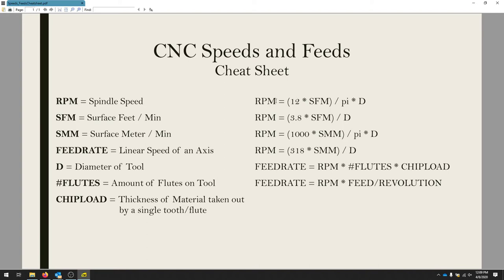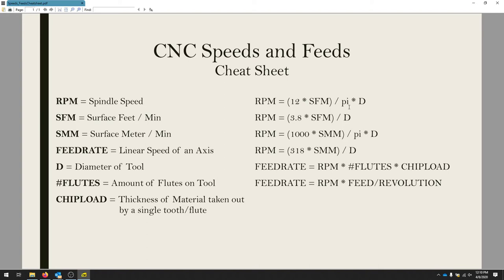If we do want to calculate the RPMs, we can just take our surface feet per minute, multiply by 12, and then we're going to divide by pi times the diameter because that's going to be that kind of corkscrew shape. So that will give us the RPMs necessary for running this bit.